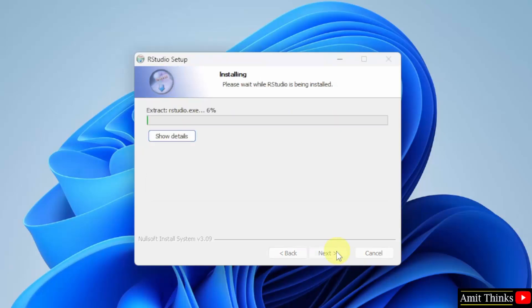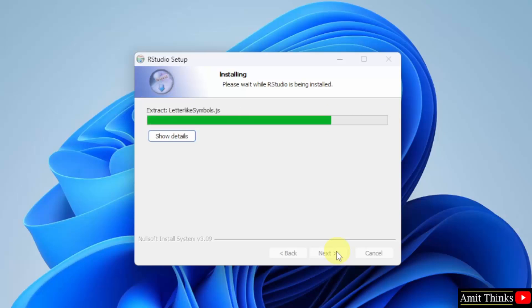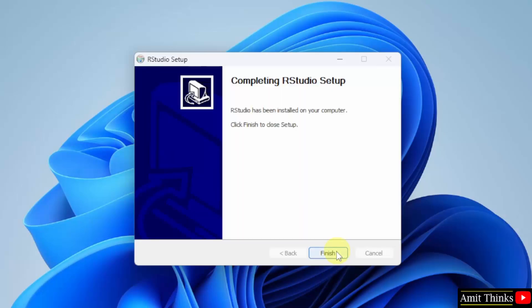Now, the setup will install RStudio. We have installed RStudio. Click Finish.